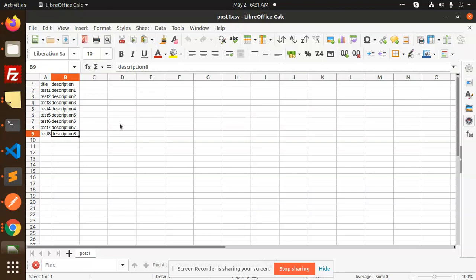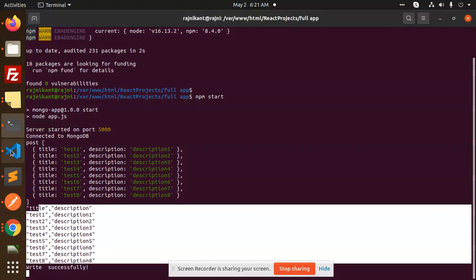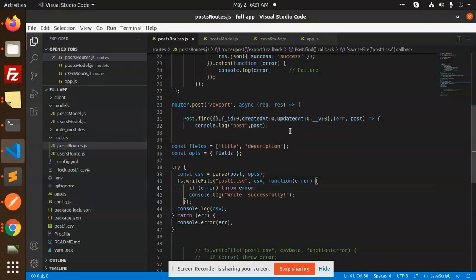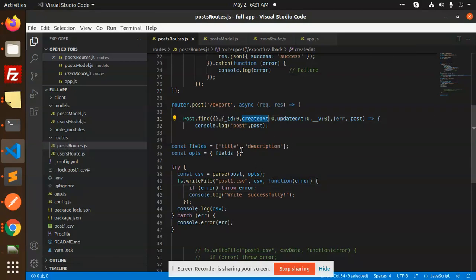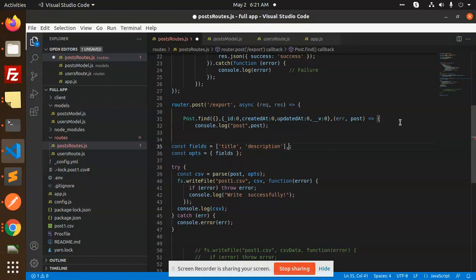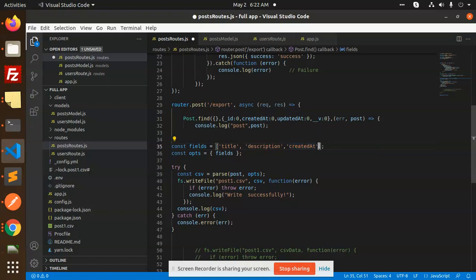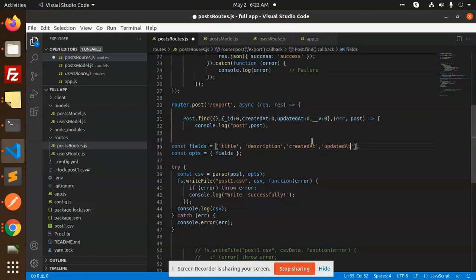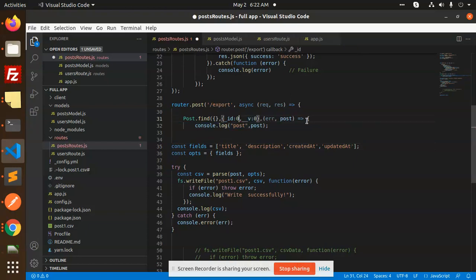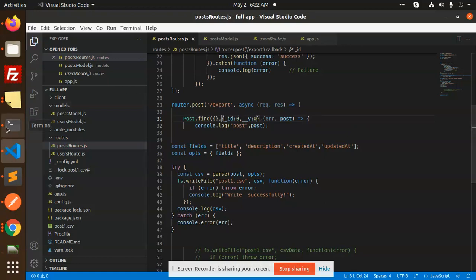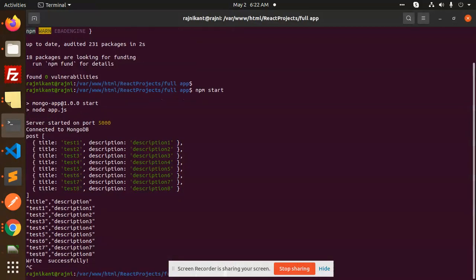We can also write the created and updated fields. Let's add both of these things. Done, save and restart.